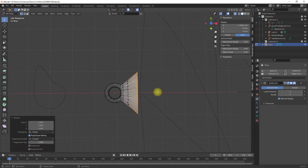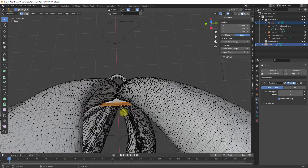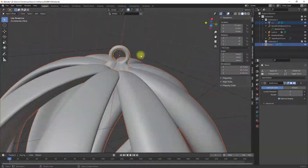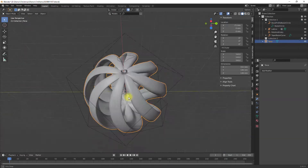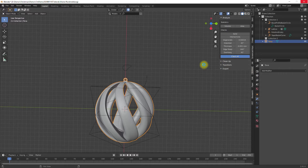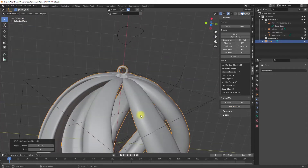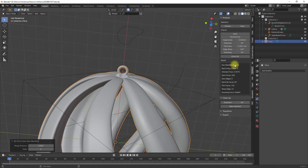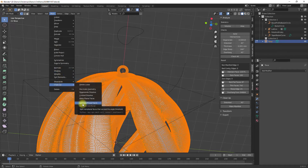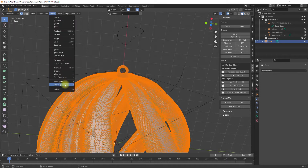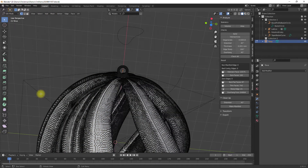Here are some final tweaks on the hanger, then let's start to prepare the model for 3D printing. The mesh model can be checked with the 3D printing toolbox add-on and any errors in the model can be removed. I check for manifold edges and remove them using the add-on. In addition I'm looking for concave or non-planar surfaces and remove them using the mesh cleanup function.